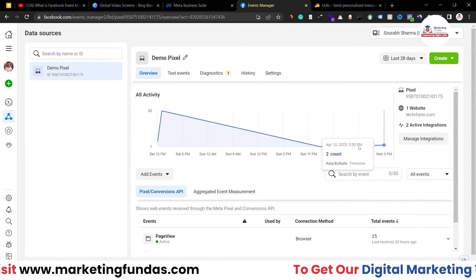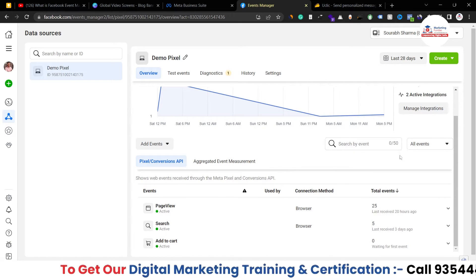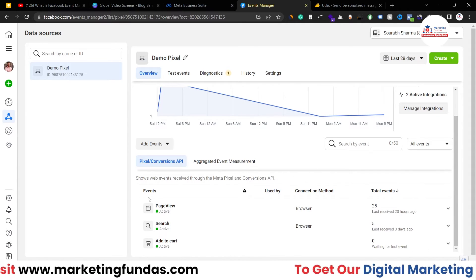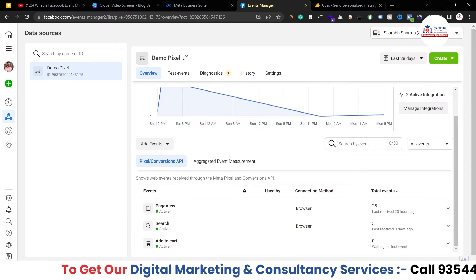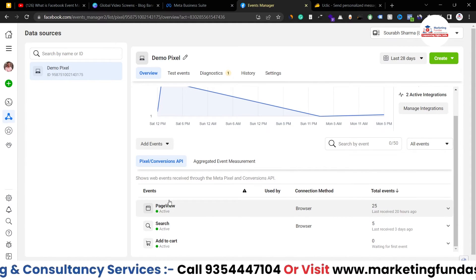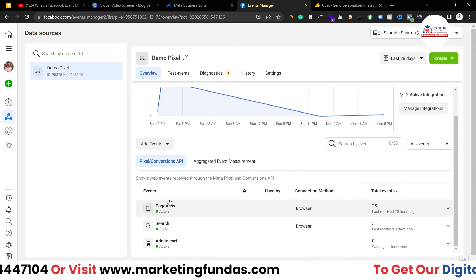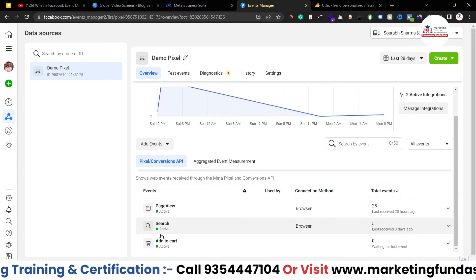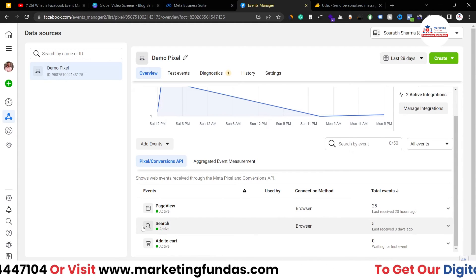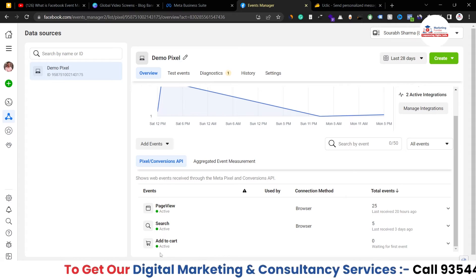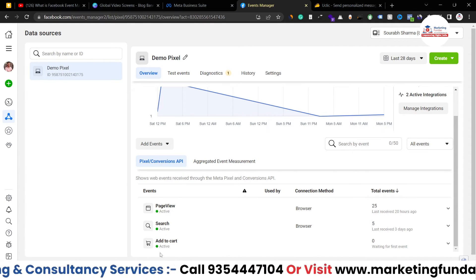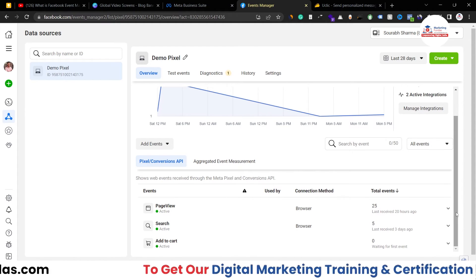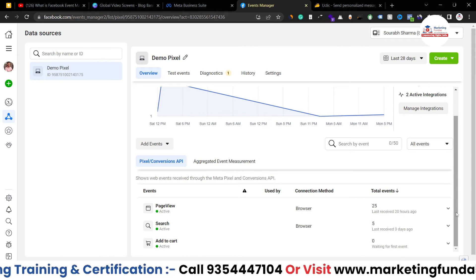Let's say I've added my pixel code into my website, and then I've created events. Events are the actions I want to track on my website. For example, I'm tracking three actions: first, page views — counting people who land on my website; second, search — tracking when a person clicks the search button; and third, add to cart — tracking when someone adds a product to their cart. I can also track purchases and cart abandonment.